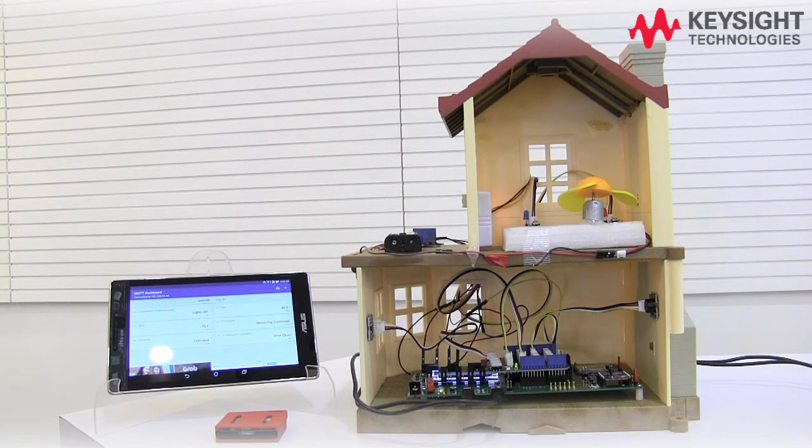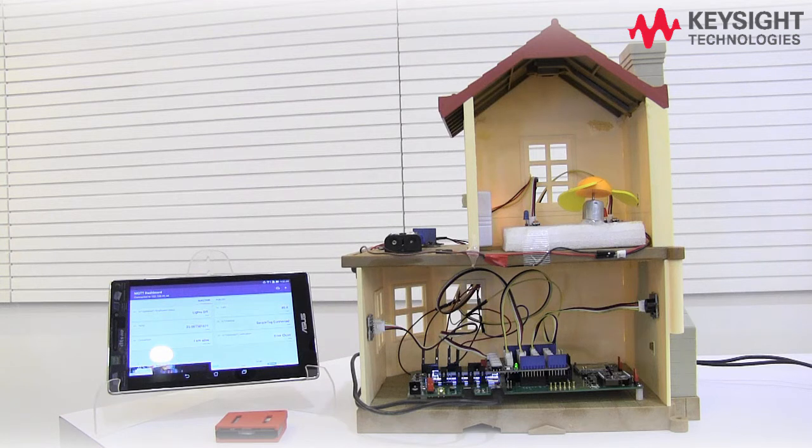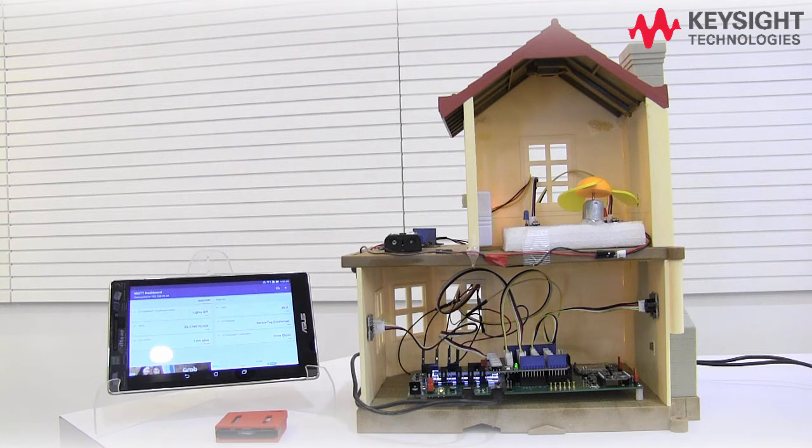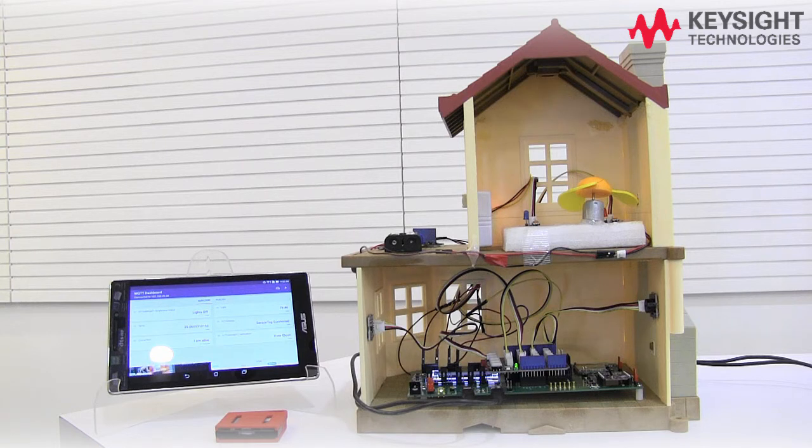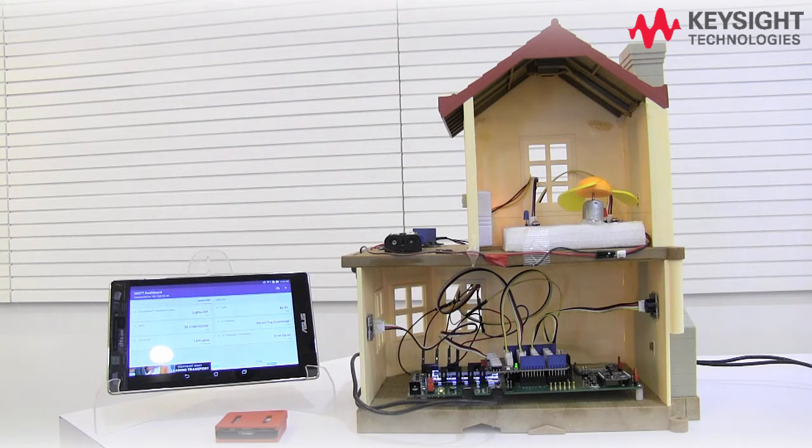The U3800A development kit is now connected to the internet. The Intel Edison serves as a gateway and is also installed with the MQTT broker. The MQTT client is installed in the mobile phone.